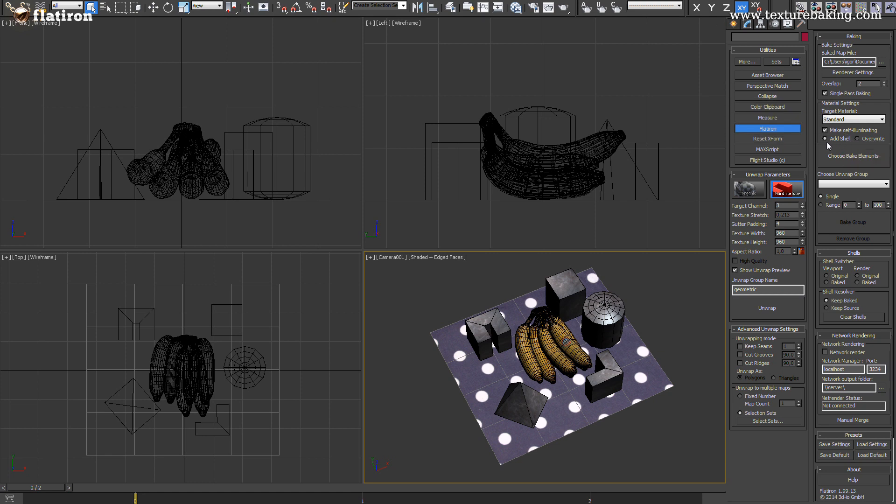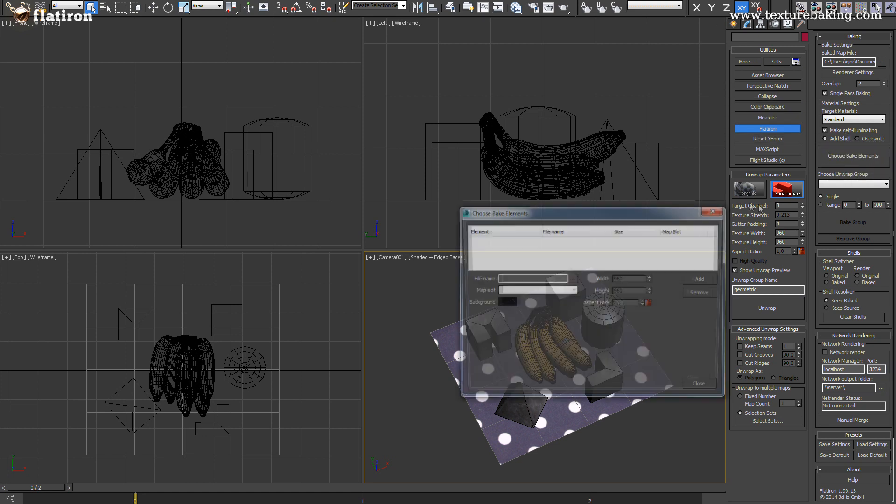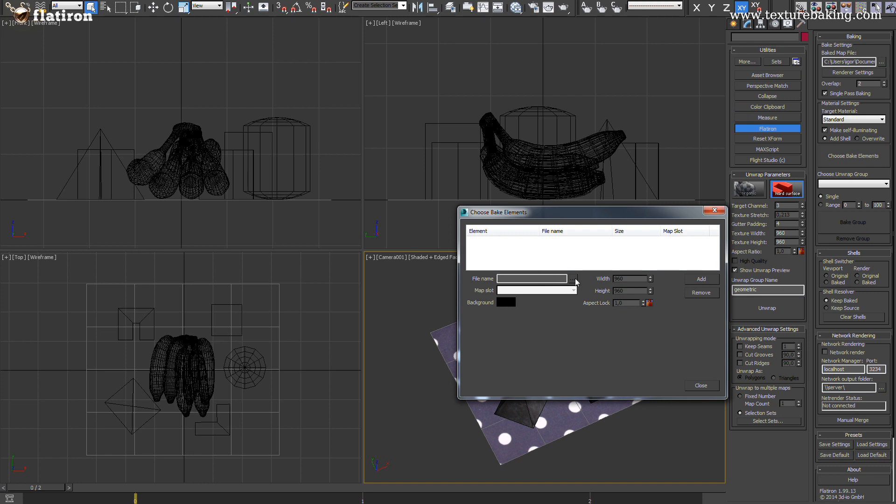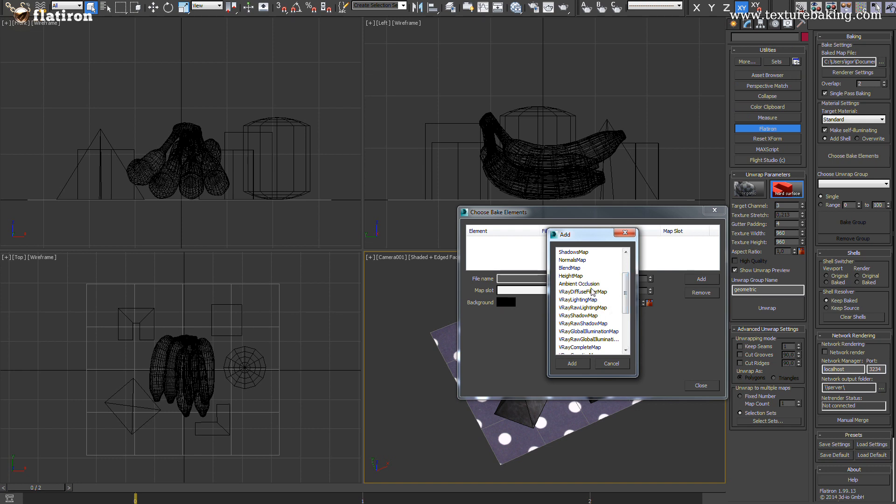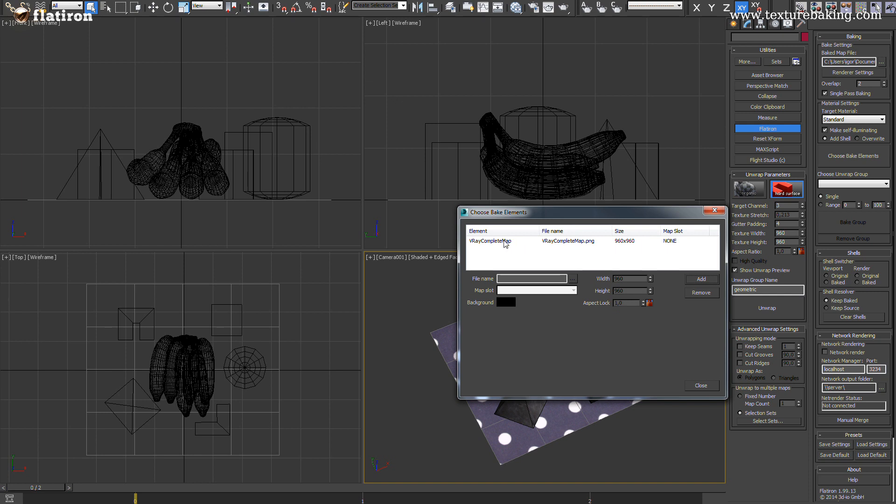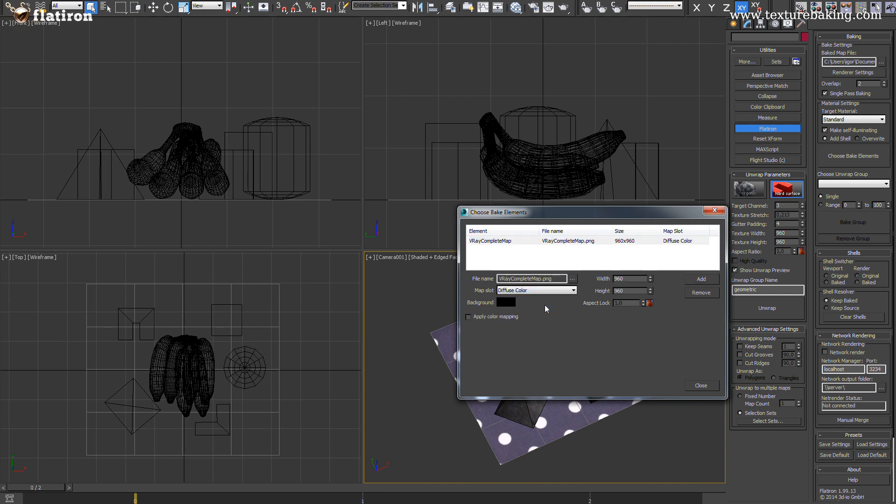The new Flatiron 2 comes with a long-awaited multiple render element support. This is the only render solution available on the market that can render your complete scene in multiple render elements in a single pass. In this case we are working with V-Ray. So I will use V-Ray complete map render element and target it into the diffuse color slot of our final standard material. You can add any other or many more render elements and this will be the subject of the next video tutorial. You can find it here on YouTube or on our home page.